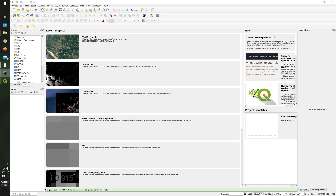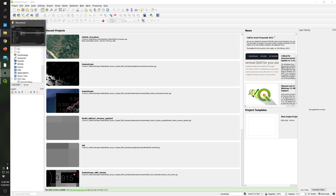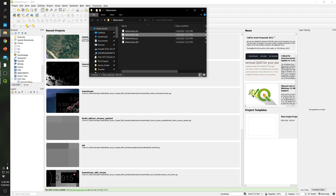Hi everyone, welcome to another tutorial video. Today I will go over how to extract either a single or multiple shapefiles from a given shapefile. So let's start.